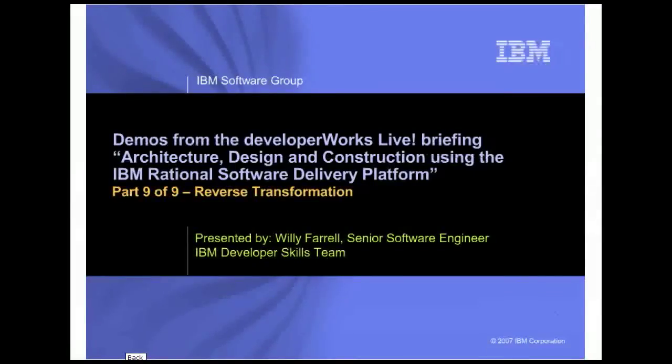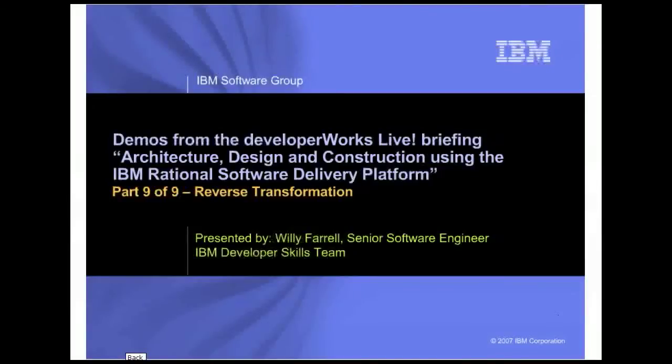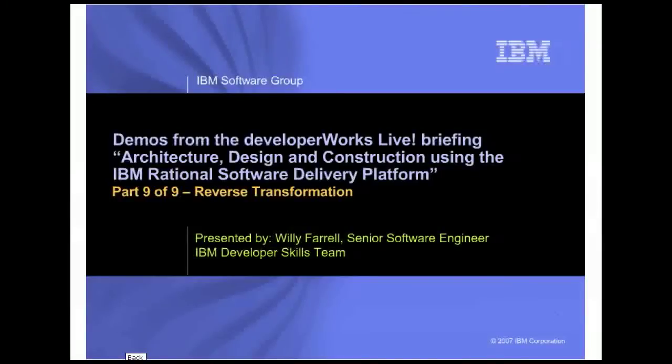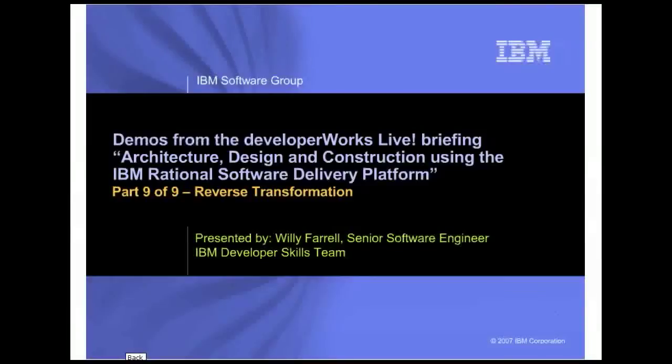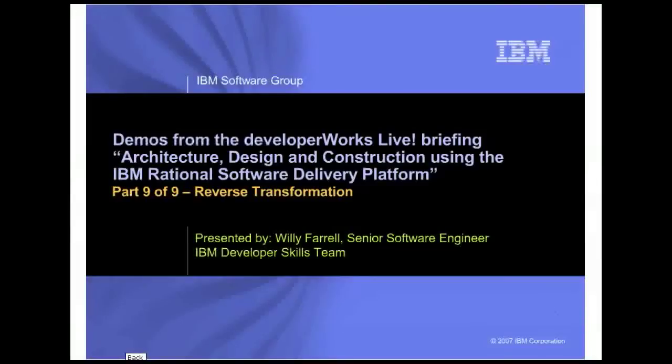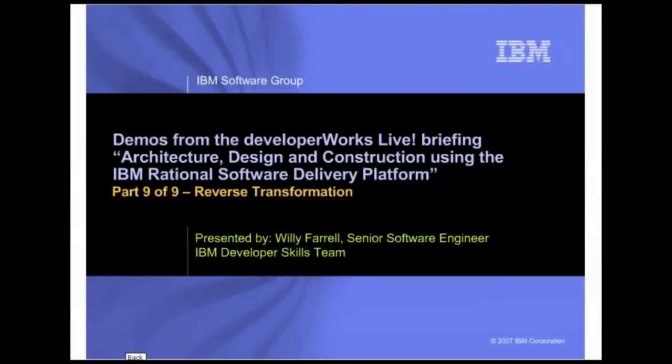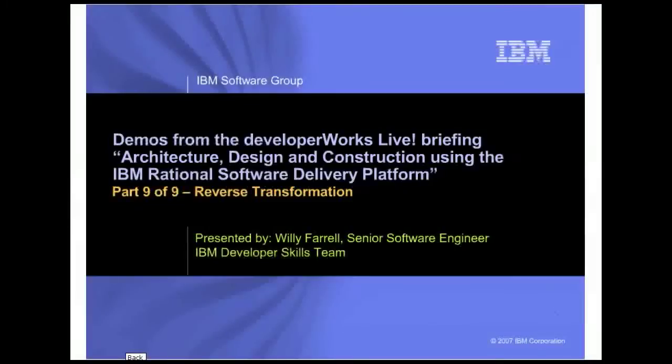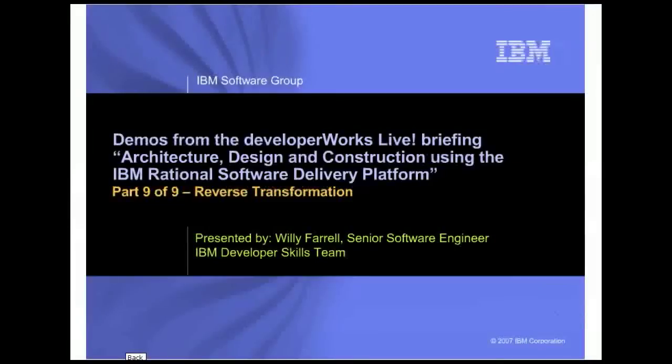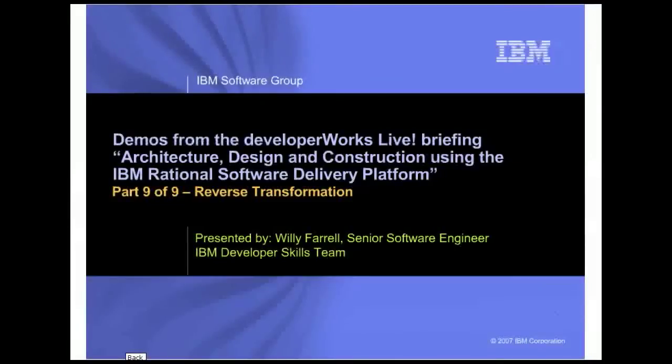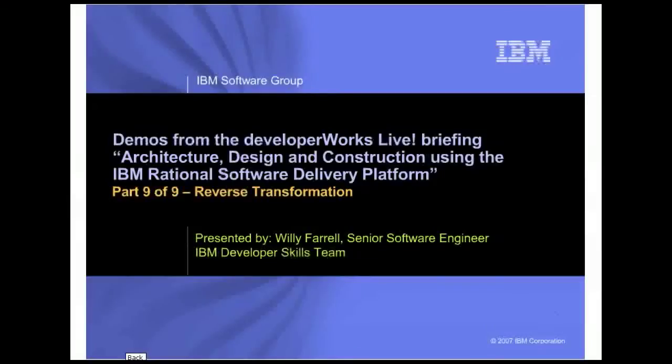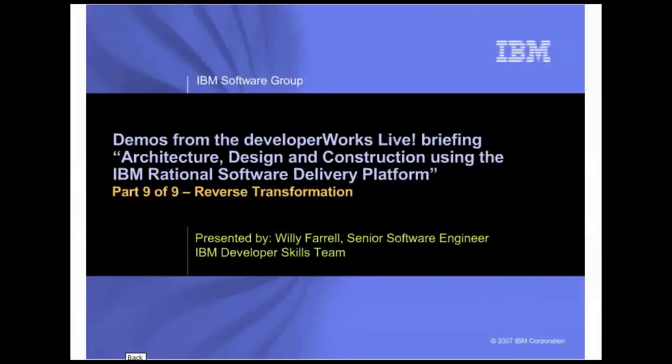In the demo, I use Rational Software Architect. I need to point out that both Rational Software Modeler and Rational Systems Developer have the capability to perform reverse transformations. However, not all of the predefined reverse transformations that come with Rational Software Architect are available with Rational Software Modeler and Rational Systems Developer.